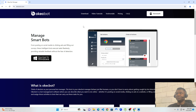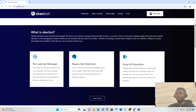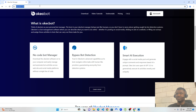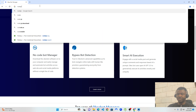So firstly, in order to use OKEGBOT, you need to first of all install Node.js. So if you don't have Node.js installed on your computer, that should be your first step. To do that, head over to nodejs.org.